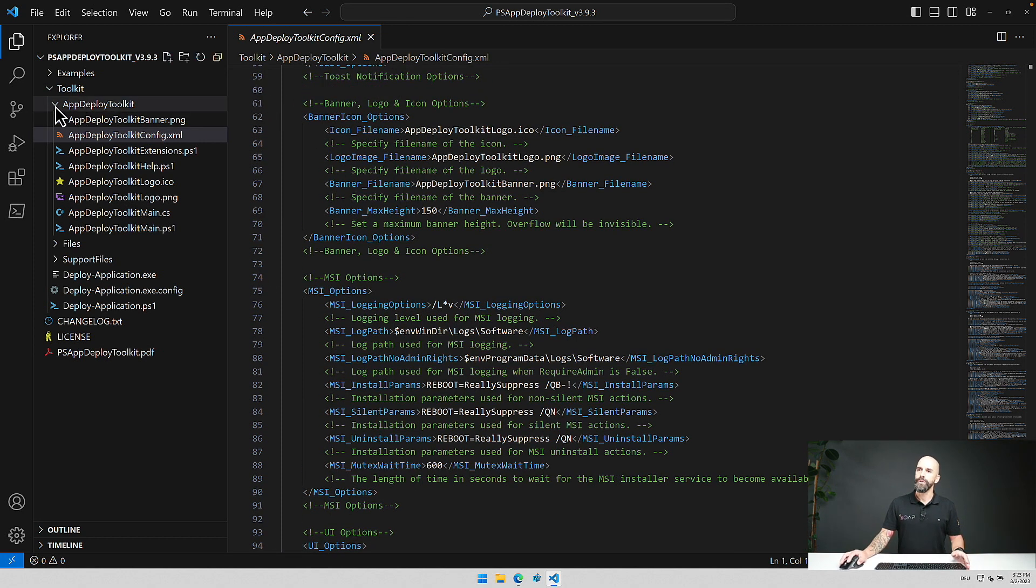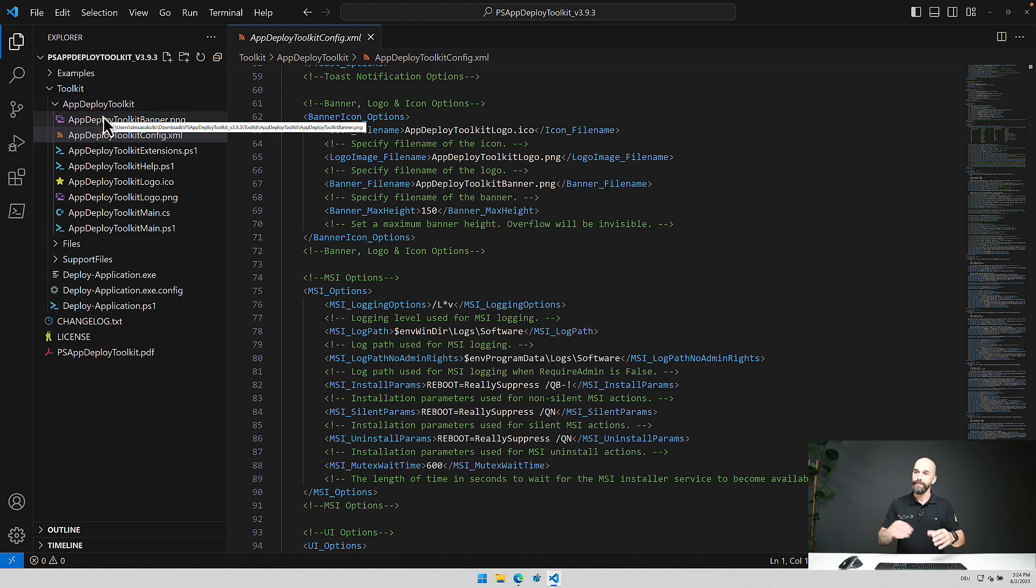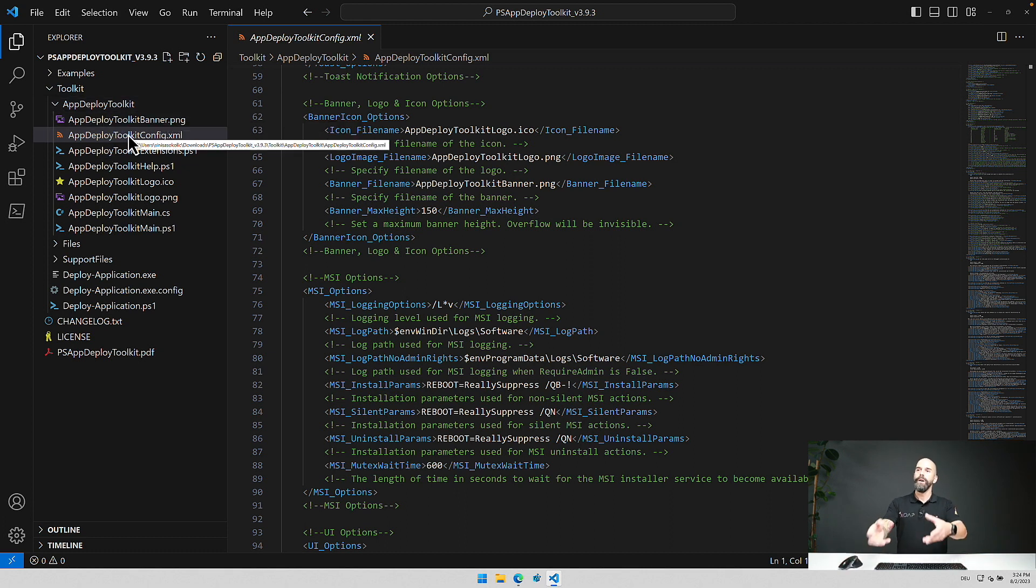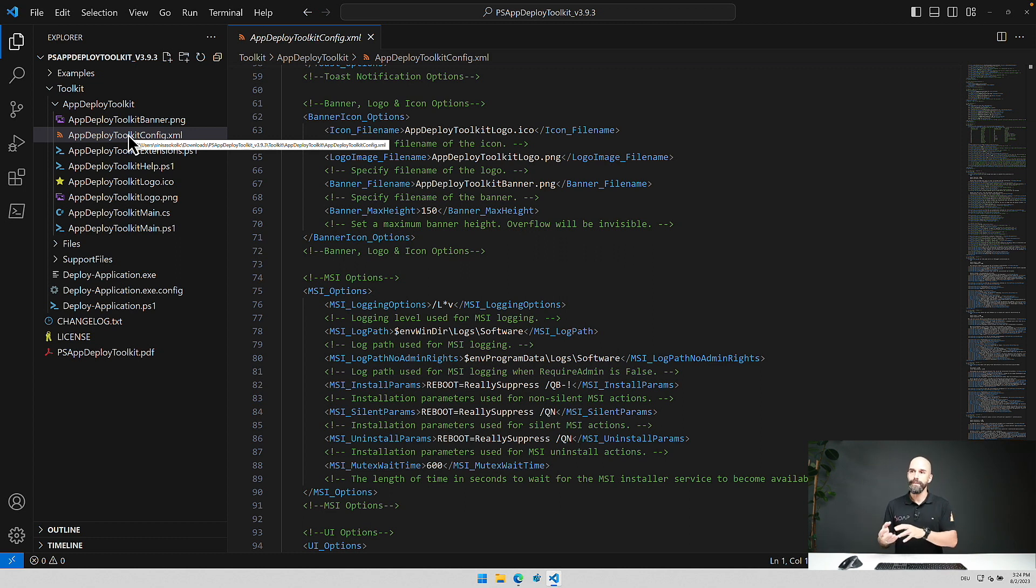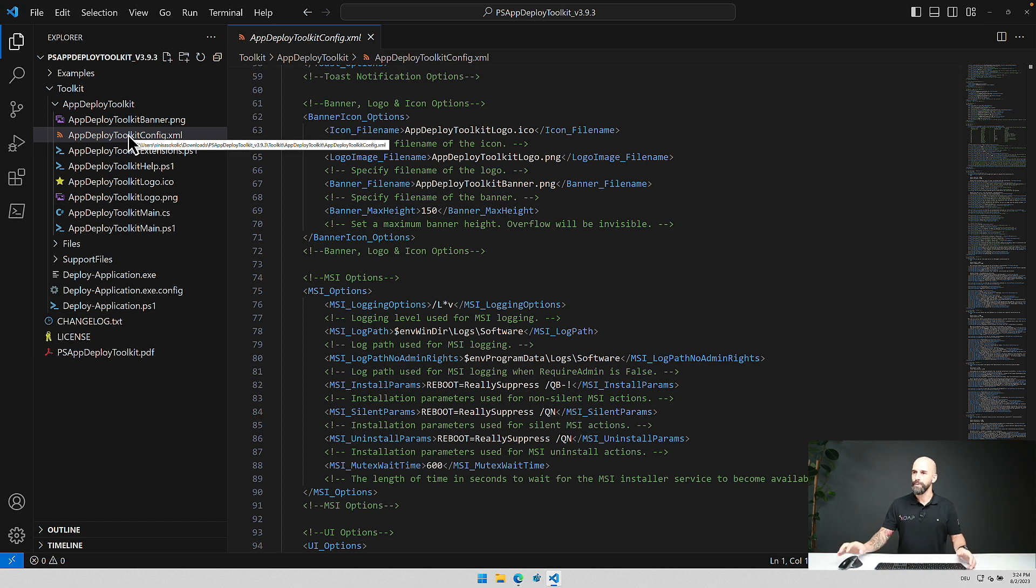The only thing you have to know is this is done on a package level. So if you define it here, copy the complete folder for another package and make adjustments there, then it's always only for this one package.